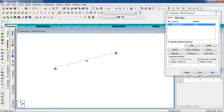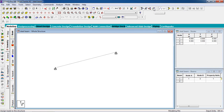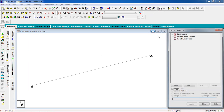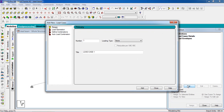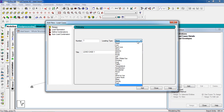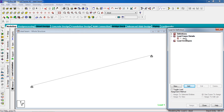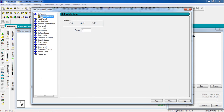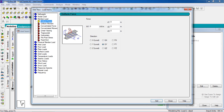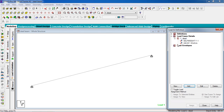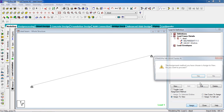Now we have to give the load. Go to the Load page, select Load Case Detail, select Add, and for loading type select Dead. Give the title 'dead', then Add, then Close. Select Dead and add a Member Load of minus 10 kilonewtons per meter. You can add your suitable load — force or distributed force. Then Add and Close.